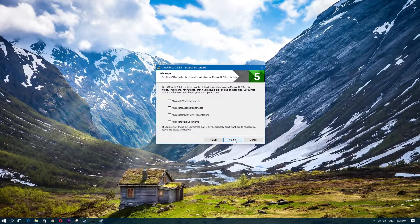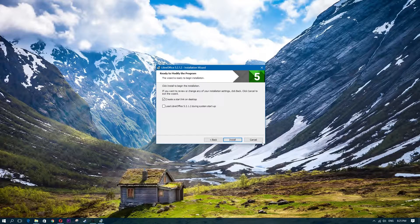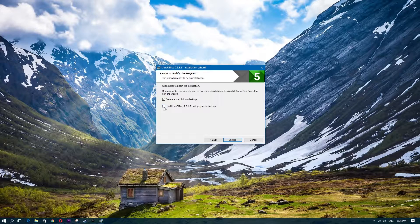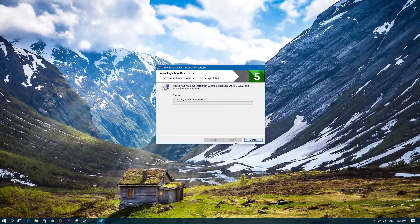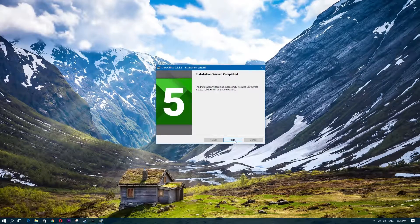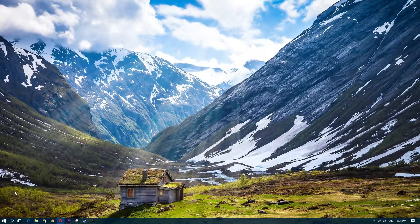Go ahead and click Next. There's also an option to create a start link on startup — you can uncheck this if you don't want LibreOffice to start with your system. Then click Install. It shouldn't mess anything up. Once that's done, click Finish.